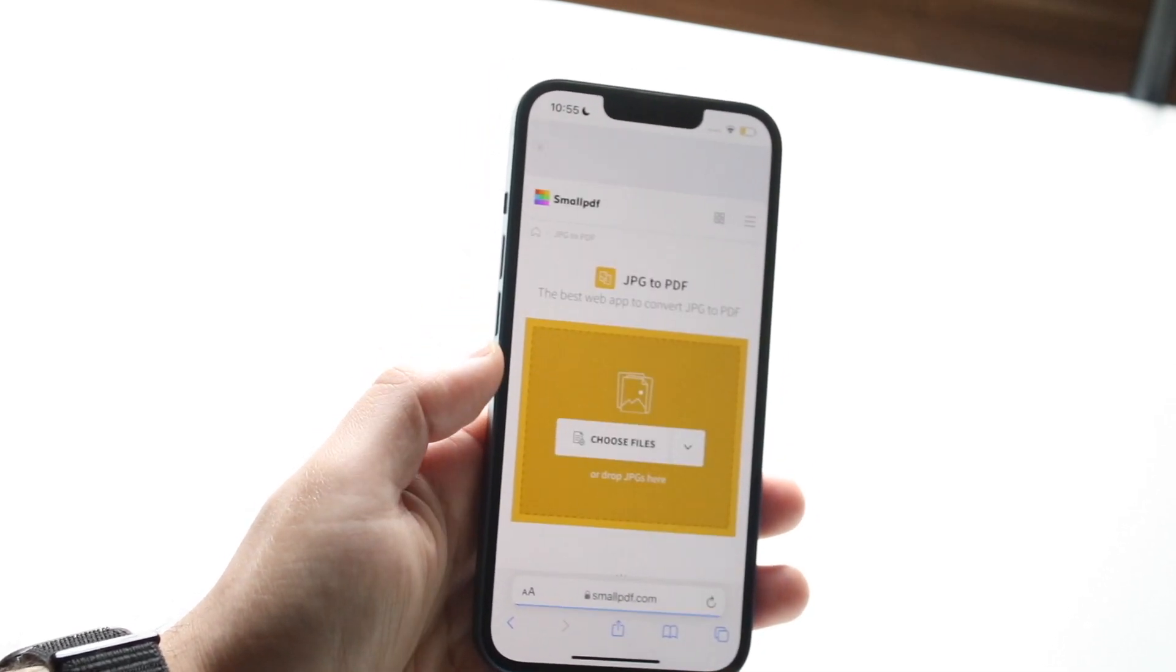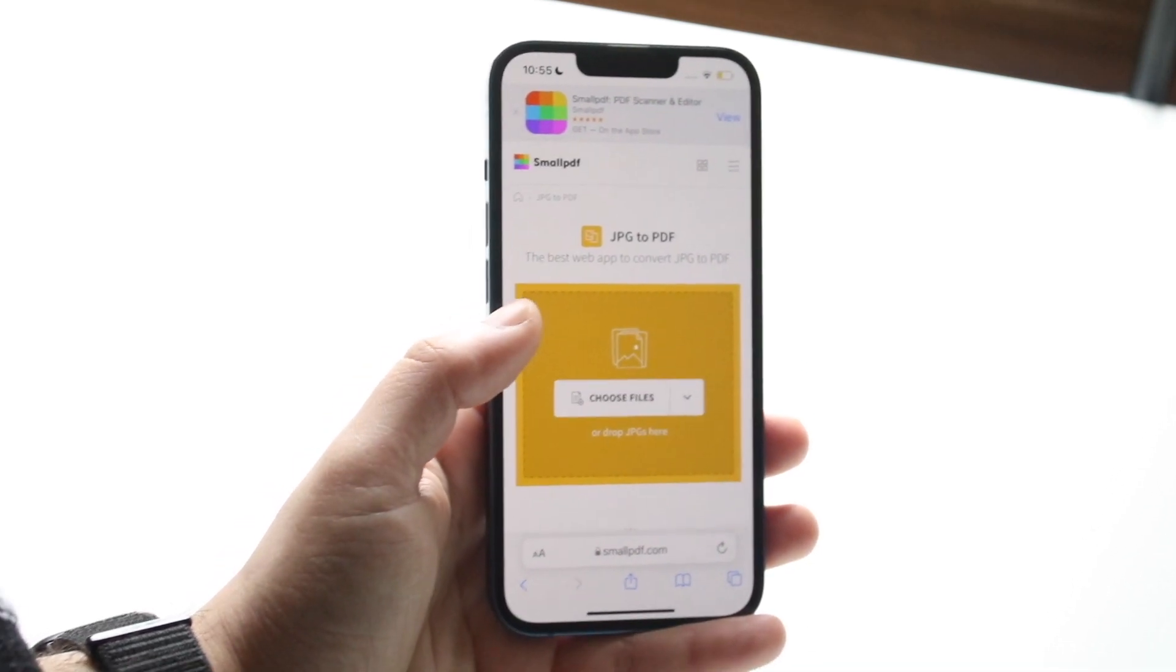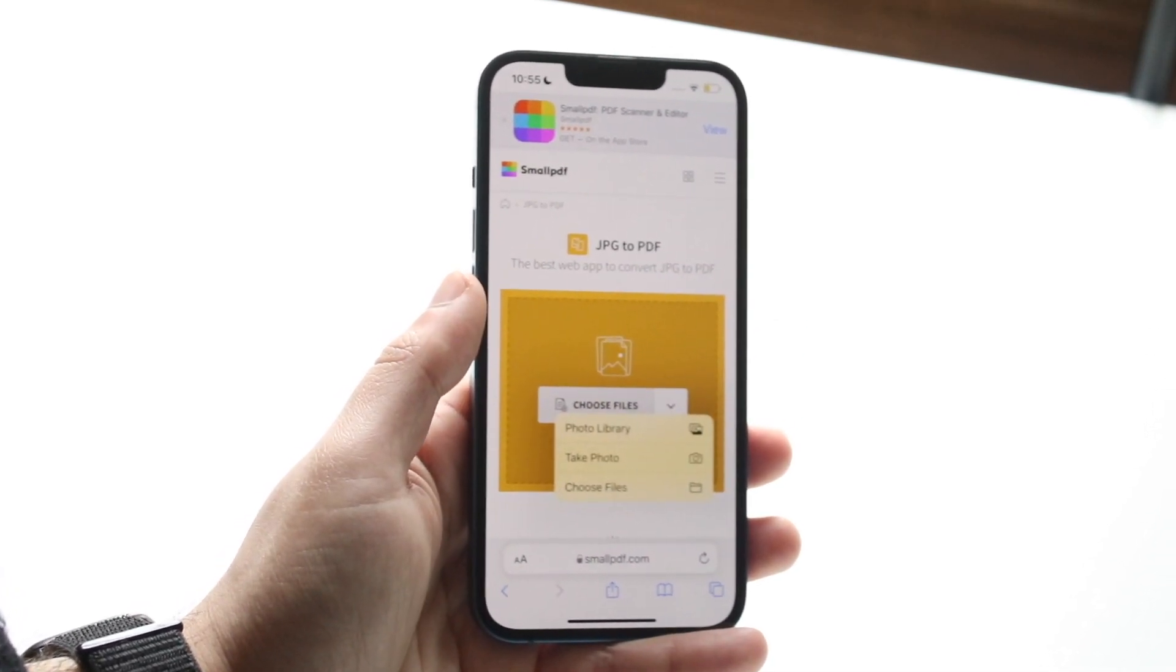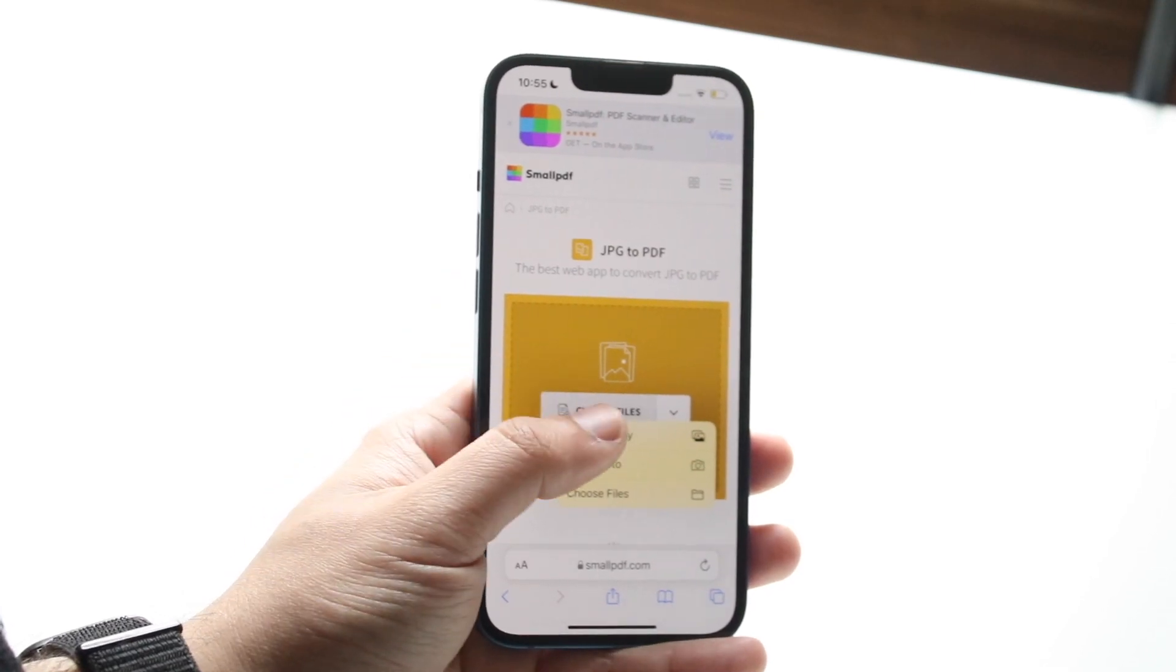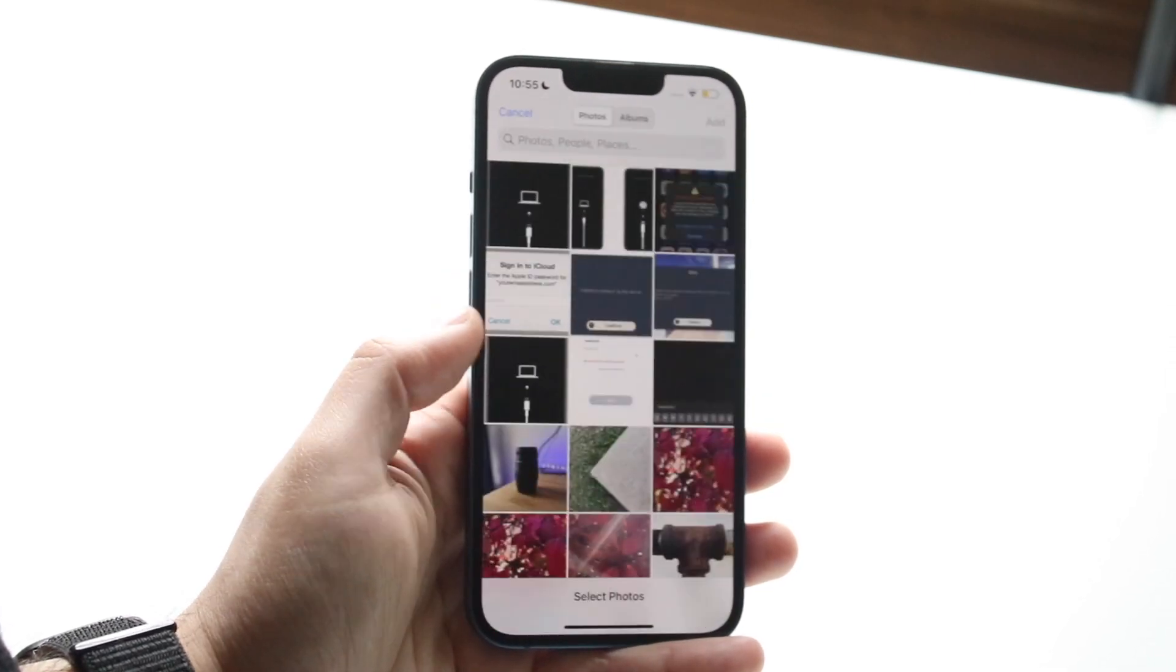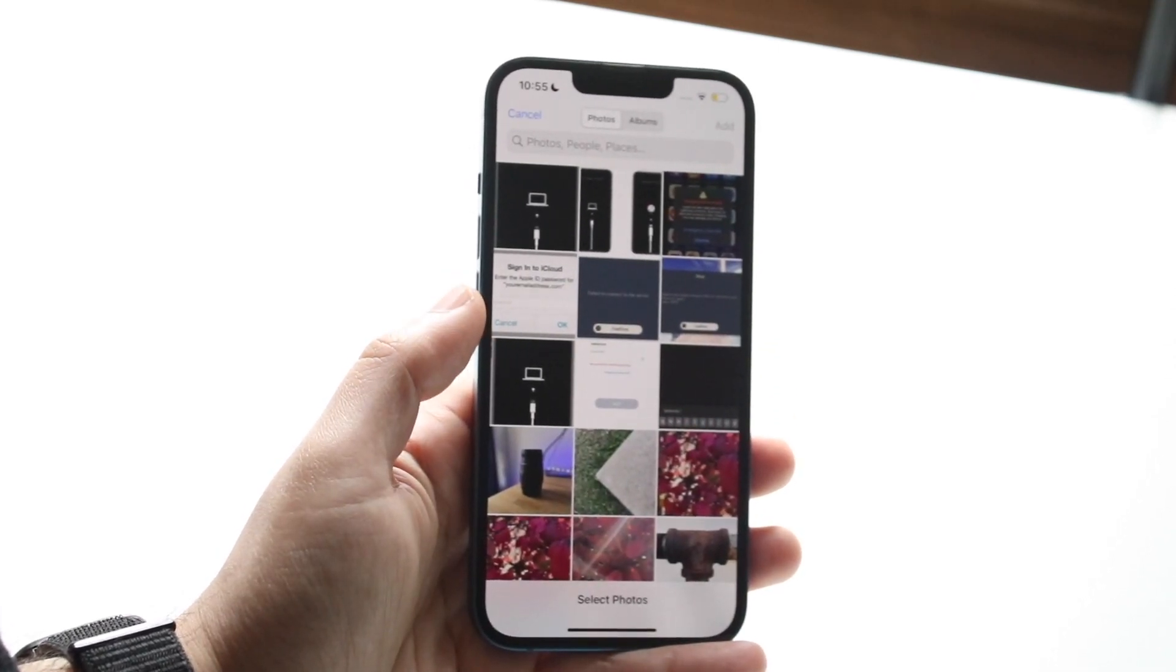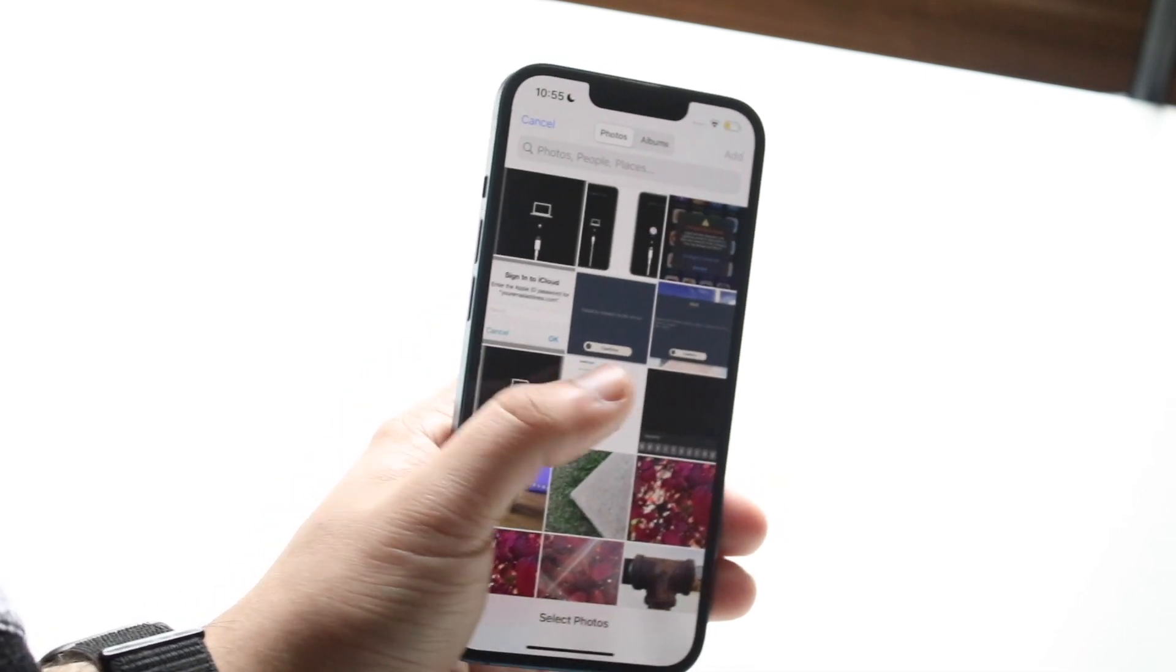Here we're going to be able to choose whichever photo we want. We can click on choose files, then click on photo library. And here we can choose whichever photo we want to convert to a PDF.